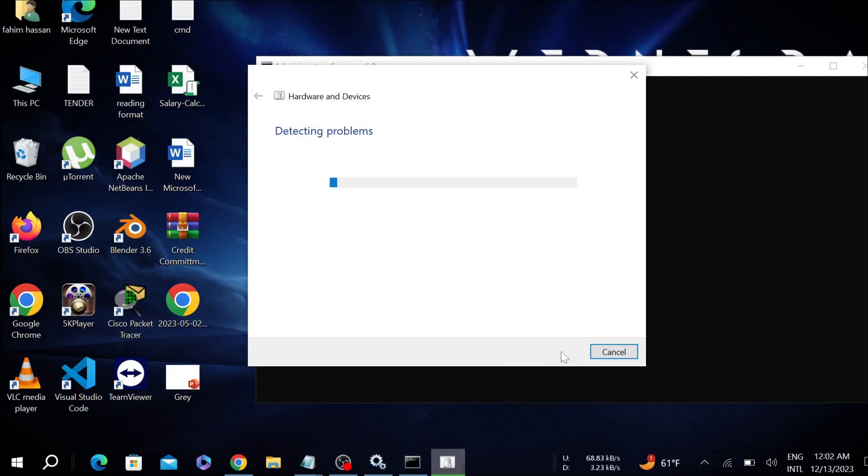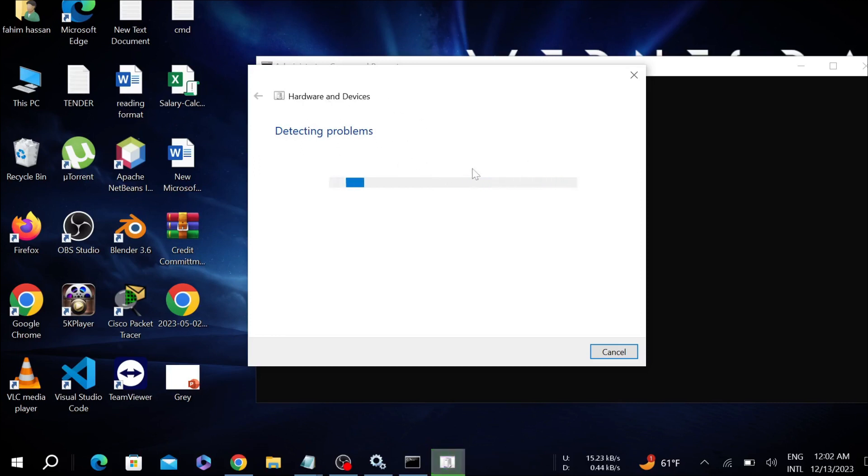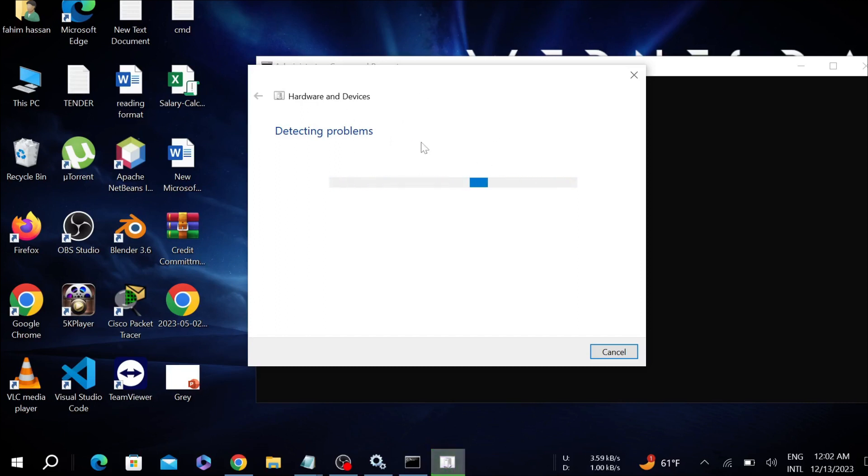As you can see, Windows is detecting any problems we might have in the PC hardware devices. So you have to wait to detect the problem. After that, your problem will be fixed and your PC can now detect your scanner, all the scanners that you are currently connected with.